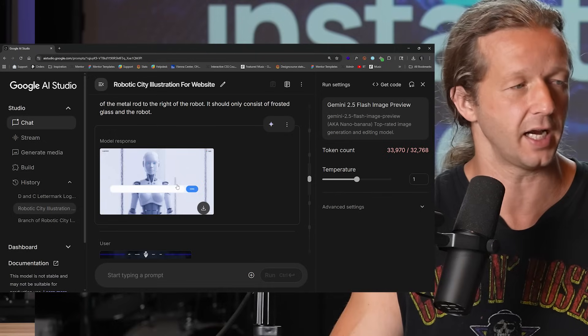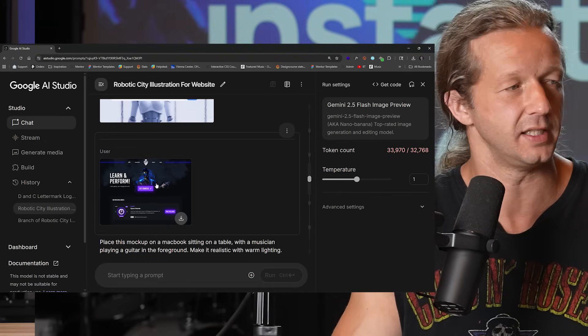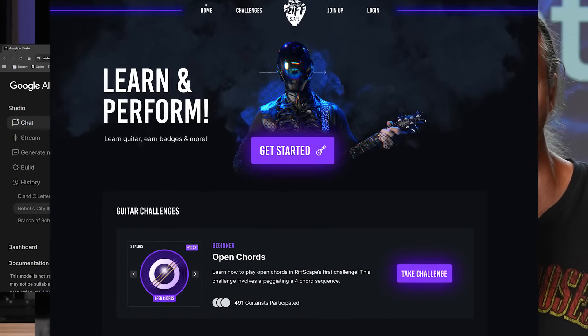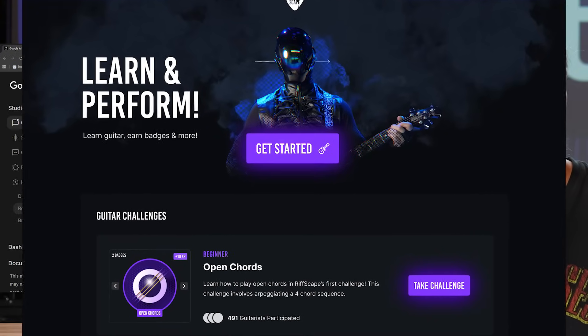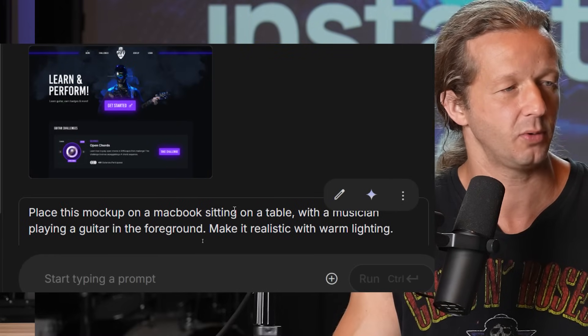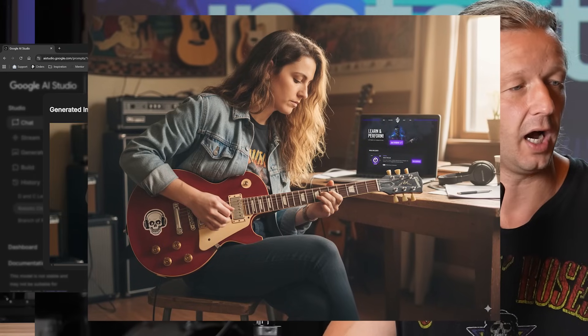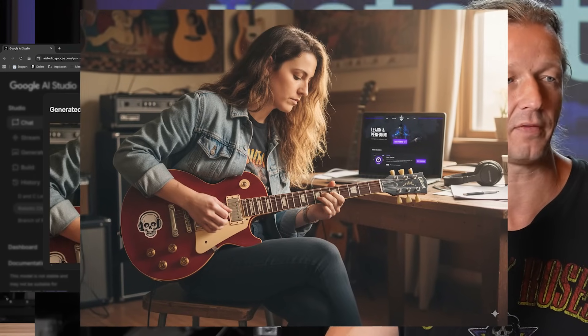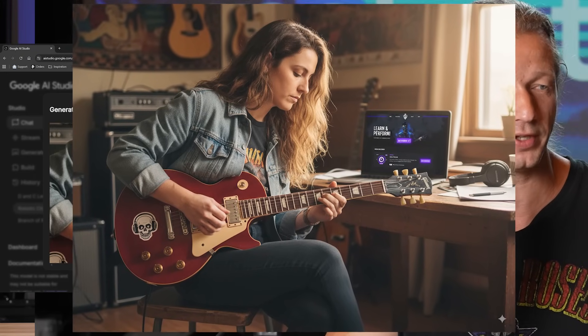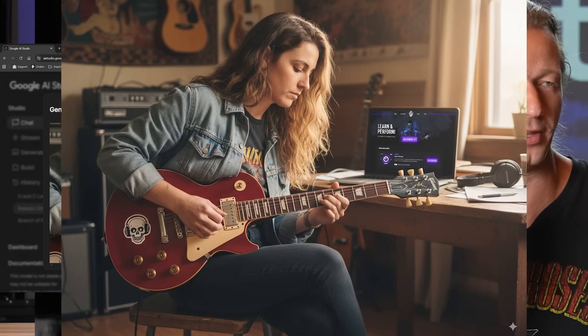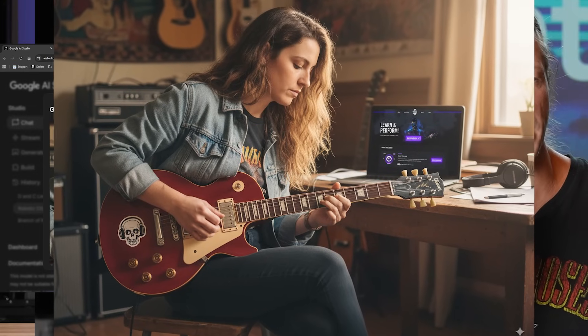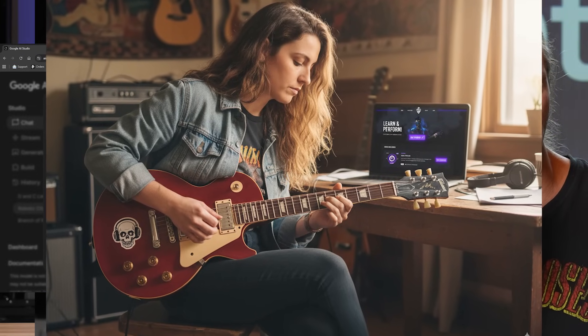Here's a completely different design from my other failed project called Riffscape. I said place this mock-up on a MacBook sitting on a table with a musician playing guitar in the foreground — make it realistic with warm lighting — because if you're dealing with web design and have clients, you want to showcase what it might look like in everyday use. The actual photograph it generated is great; even the guitar neck and fret markers are in the correct location.